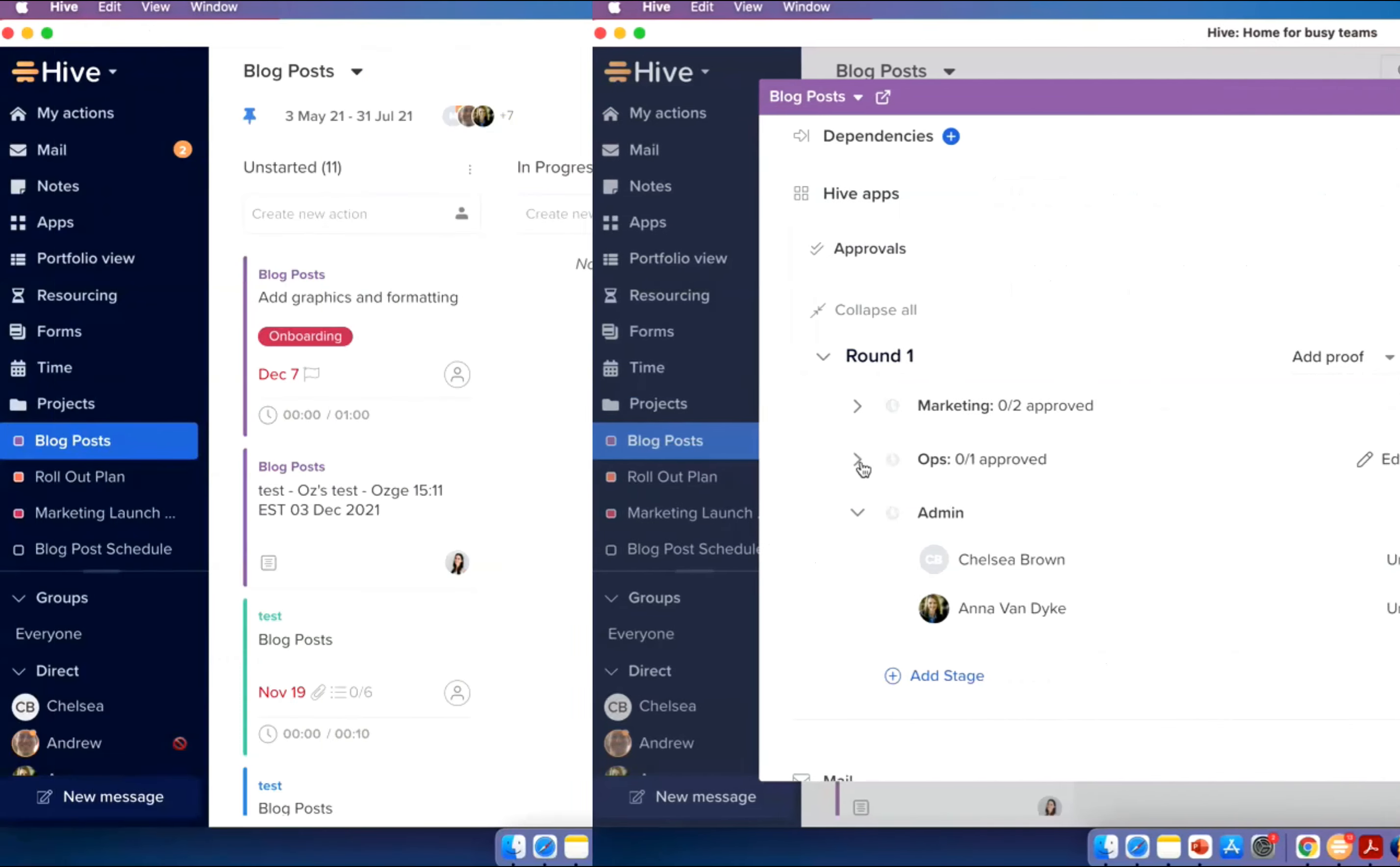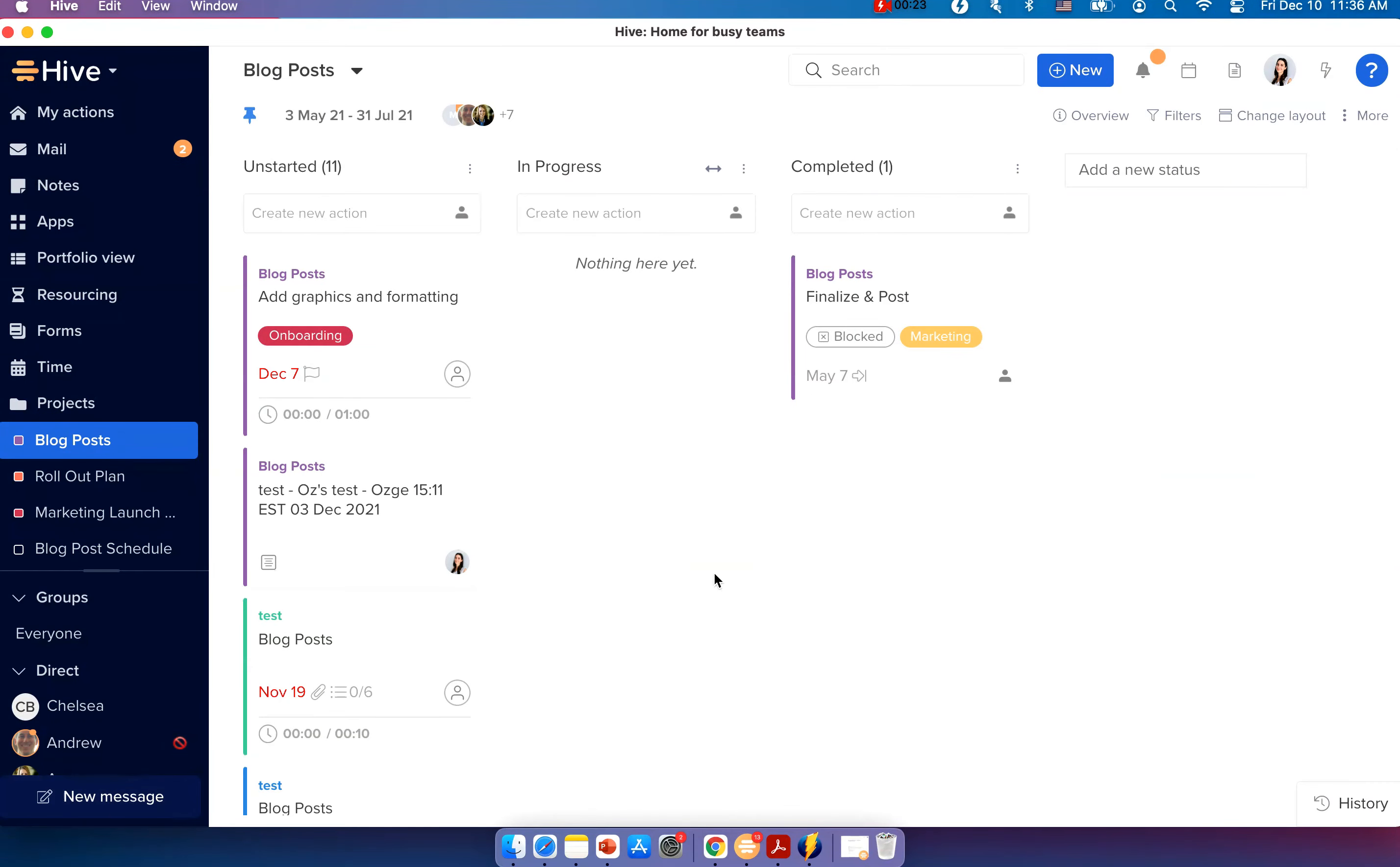You will now have the option to right-click on Kanban view to archive a card. To do this, make sure you're viewing your project in one of the Kanban views and then right-click to choose the option to archive.